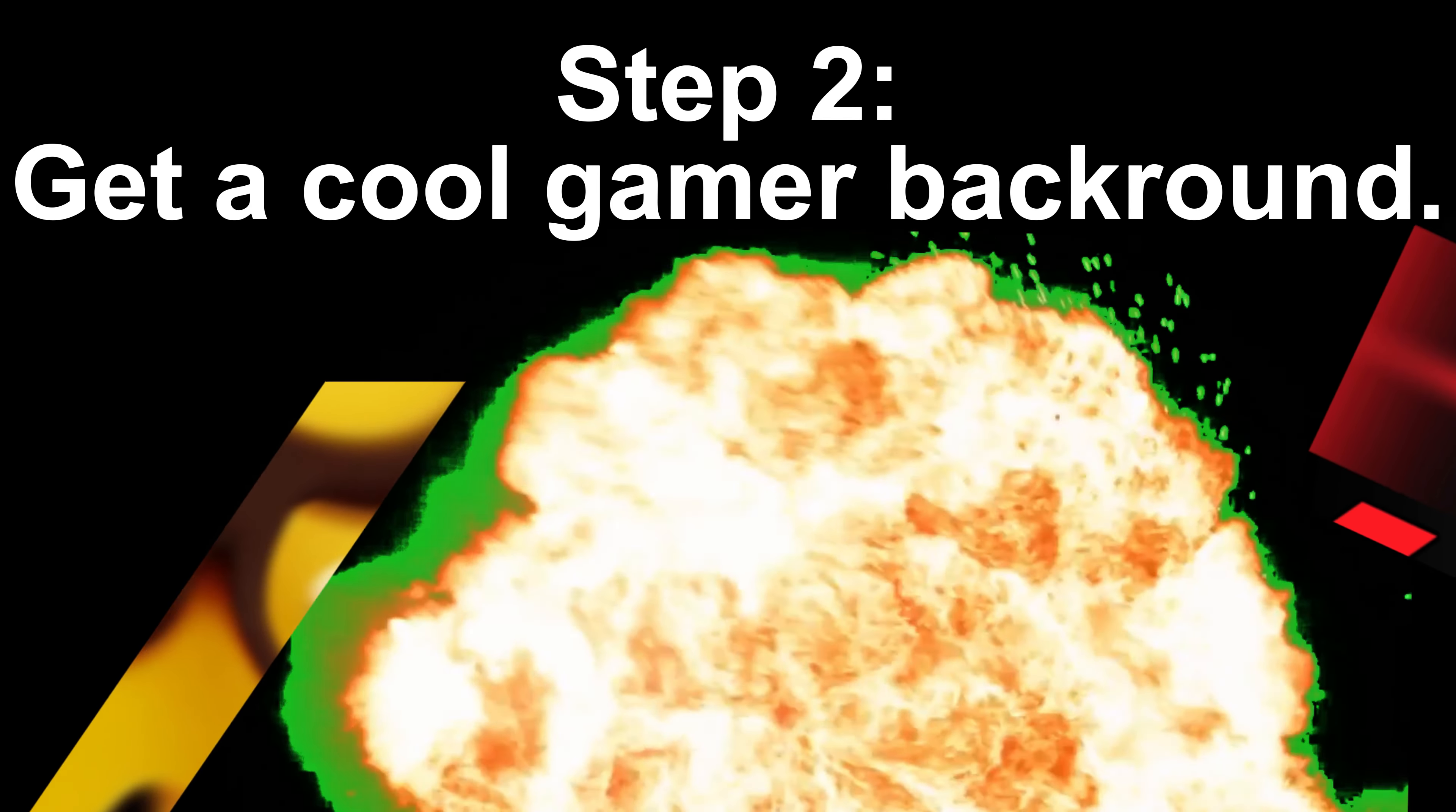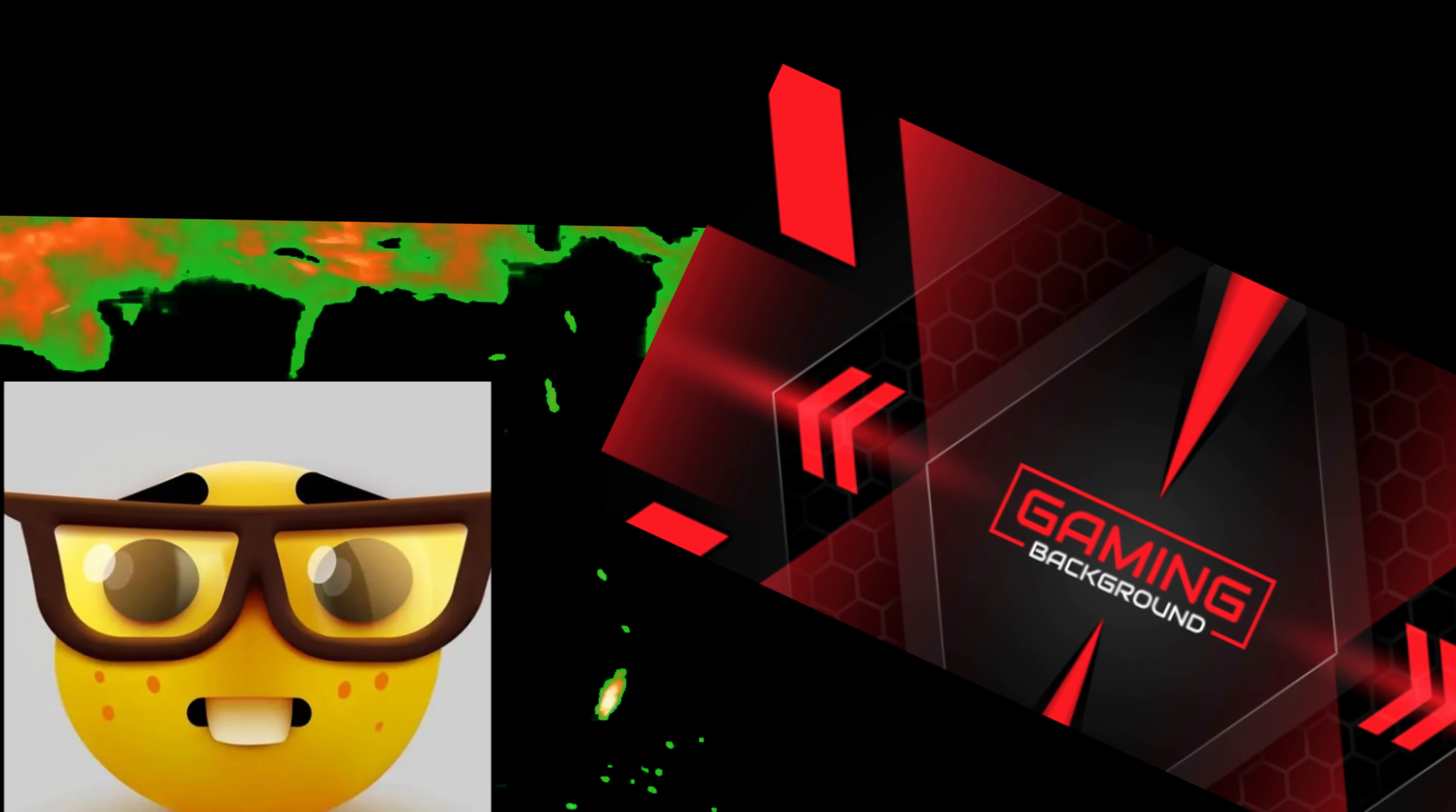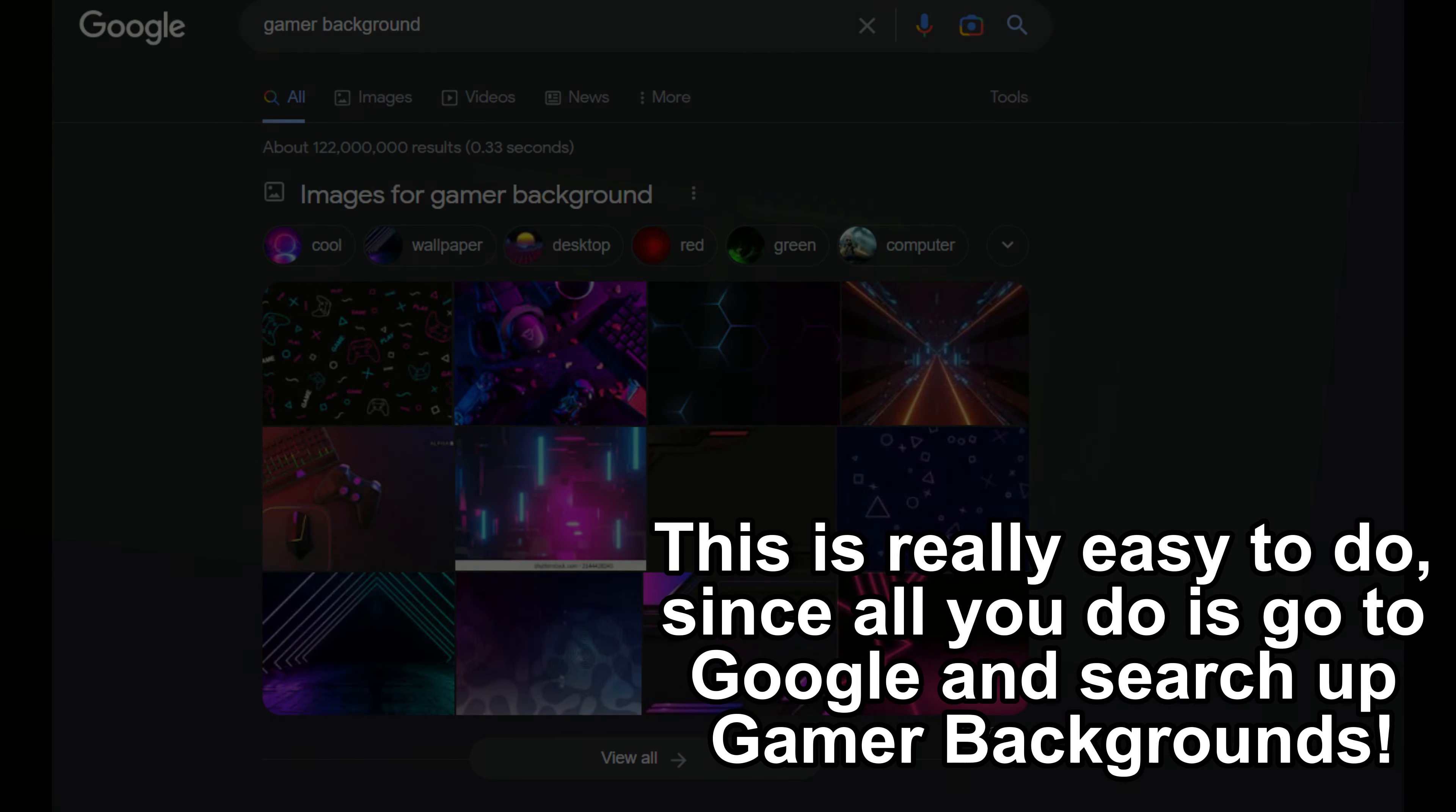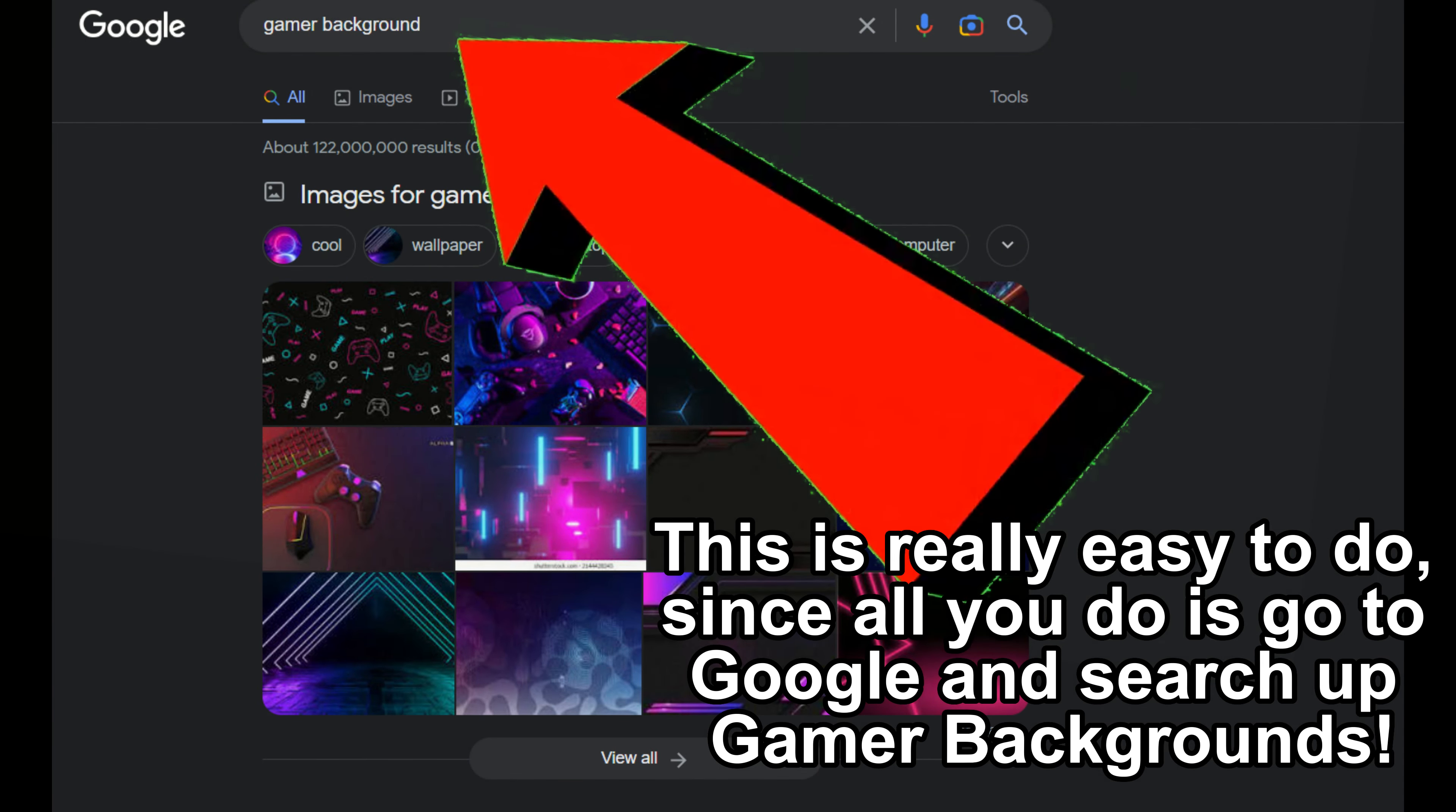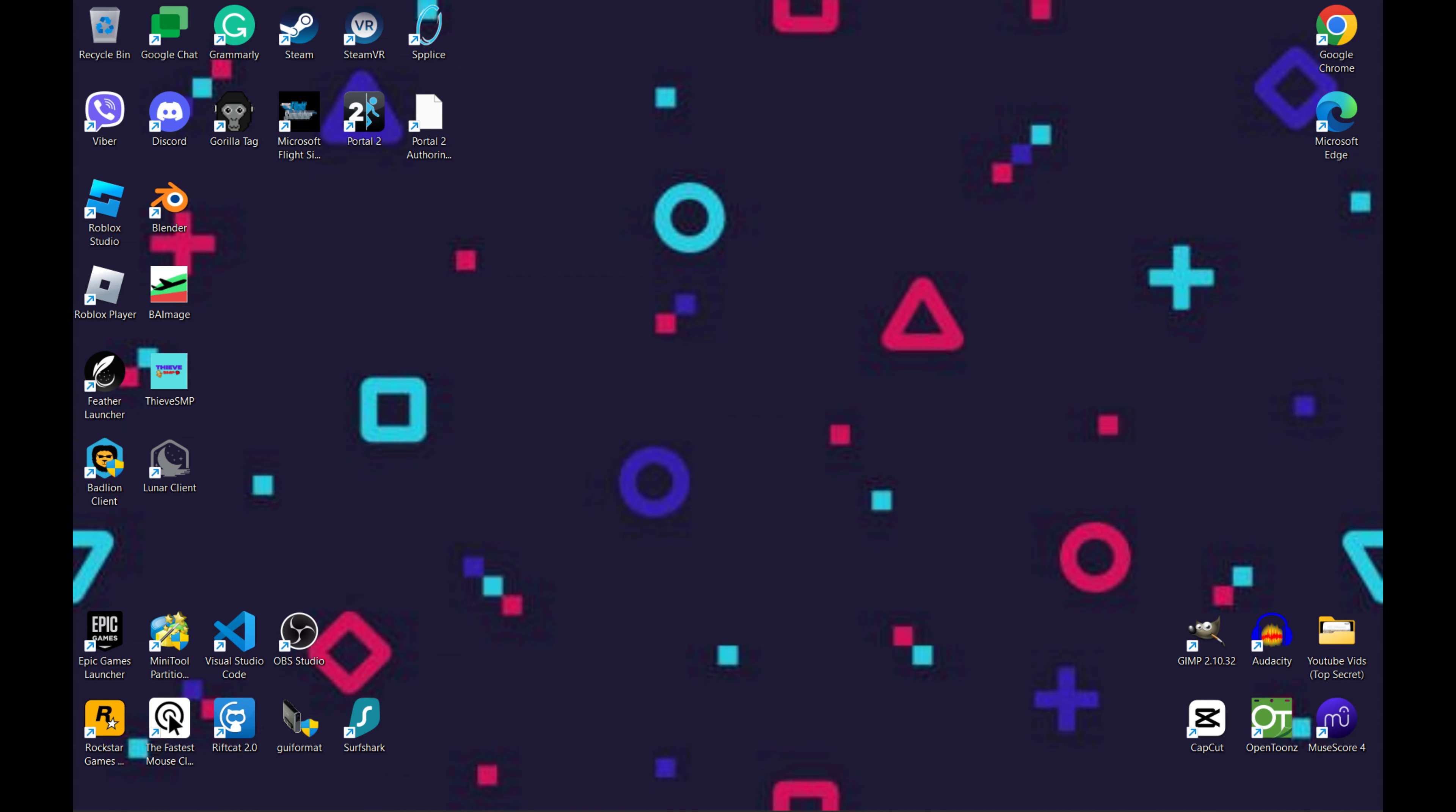Step 2. Get a cool gamer background. This is really easy to do, since all you do is go to Google and search up gamer backgrounds. Just look at how cool my computer is now!